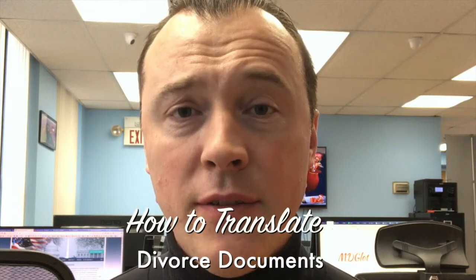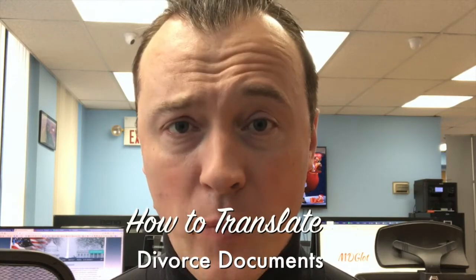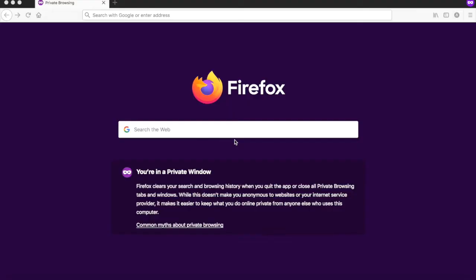How to translate divorce documents. Hey guys, my name is Alex and in this video I will teach you how to translate divorce documents. Translation of your divorce documents, your divorce decree, is fairly simple. To do that, go to google.com.